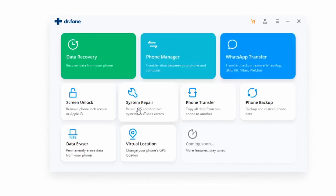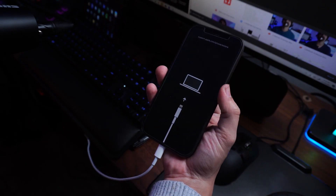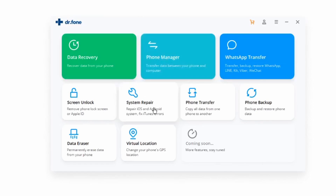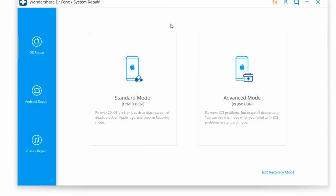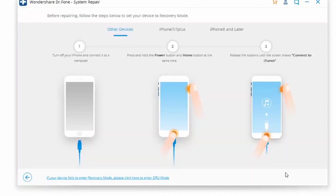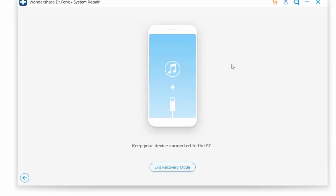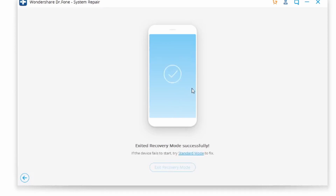Connect your iPhone to your PC and then select recovery mode in the lower right corner. A new window will pop up displaying what it looks like when an iPhone is stuck in recovery mode. Click on the recovery mode button, and in a short while your iPhone will be brought out of recovery mode, with an 'Exited Recovery Mode Successfully' message displayed on your screen. Dr. Fone takes care of that for you without any kind of data loss.